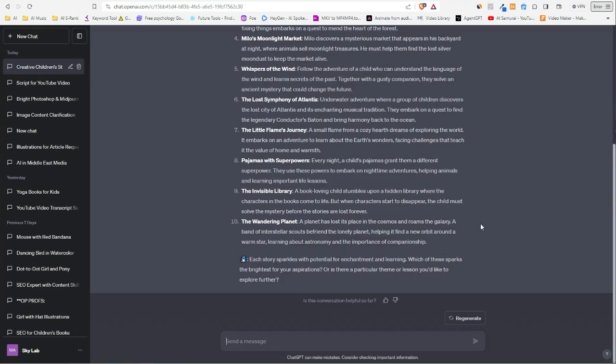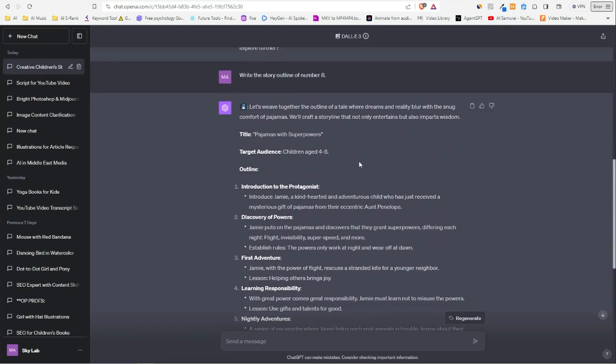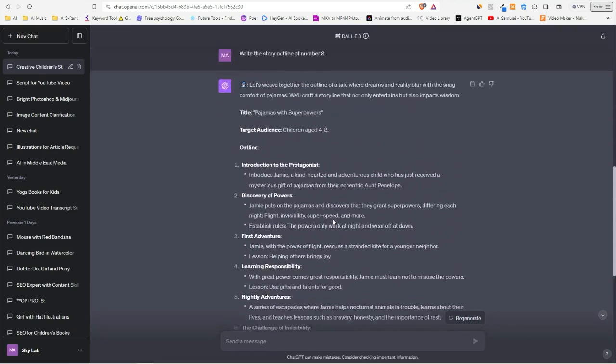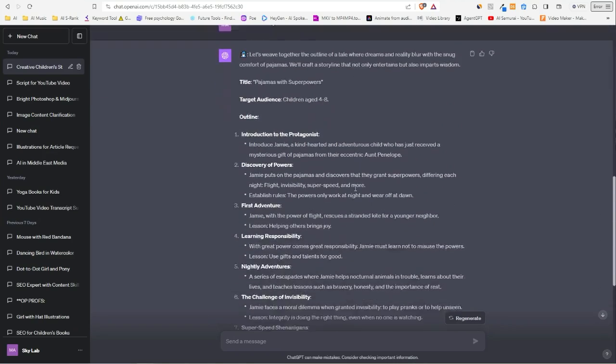What we can do here is write the story outline of number eight. And here we go—title: 'Pajamas with Superpowers,' a story of 11 chapters, and the target audience is for children between four and eight.